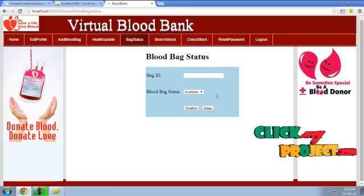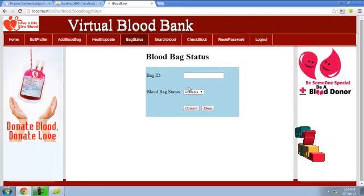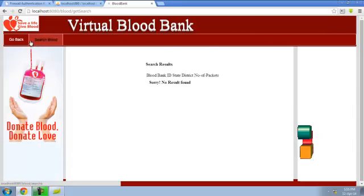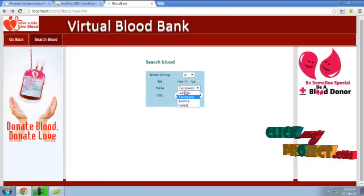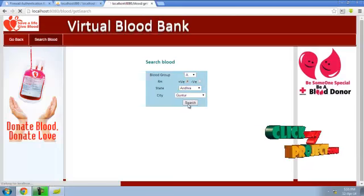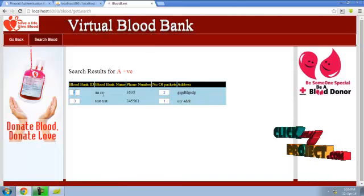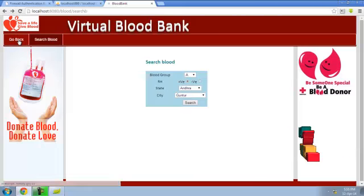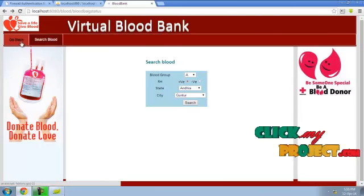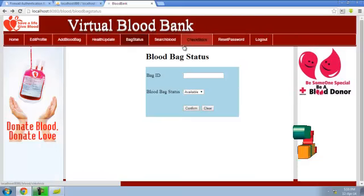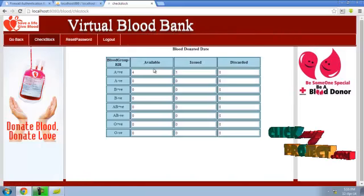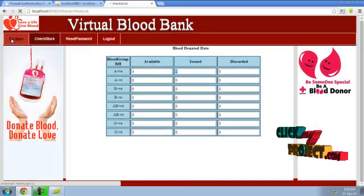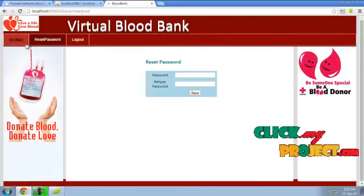A blood bag can be issued or discarded. For blood search, choose statistics: you can see the blood bank ID, blood bank name, phone number, number of packages, and address of the blood bank. Blood search requires no registration — any user can search for blood. Stock checking shows, for example, A-positive has 4 packets, along with other blood packet details. Users can also reset their password, then logout.